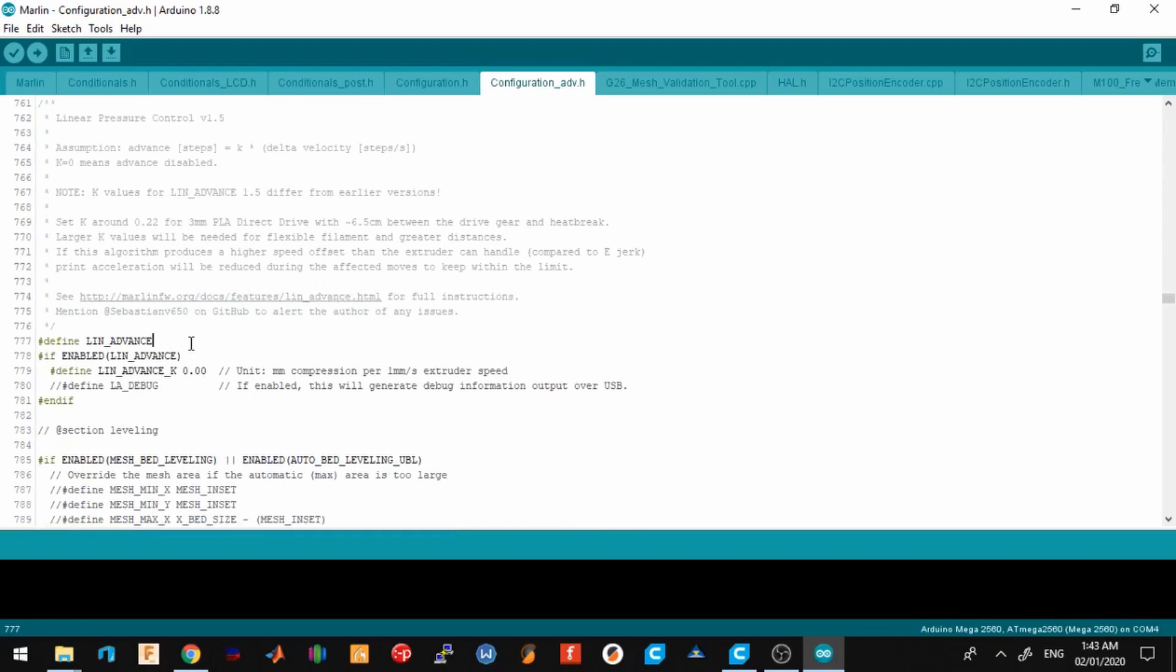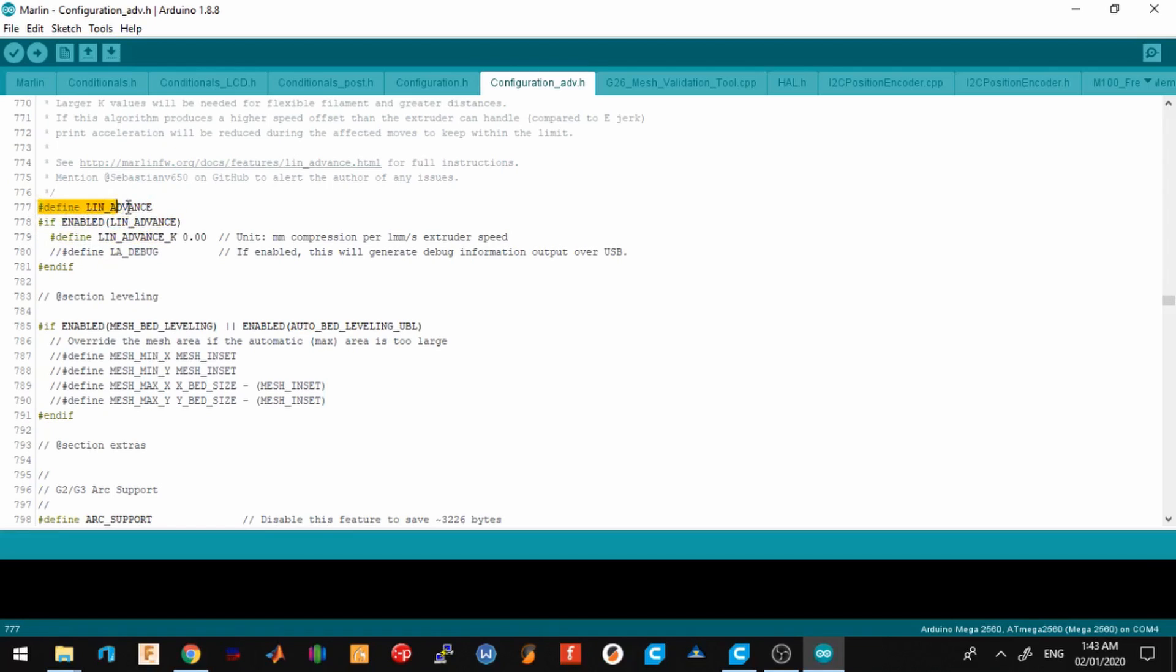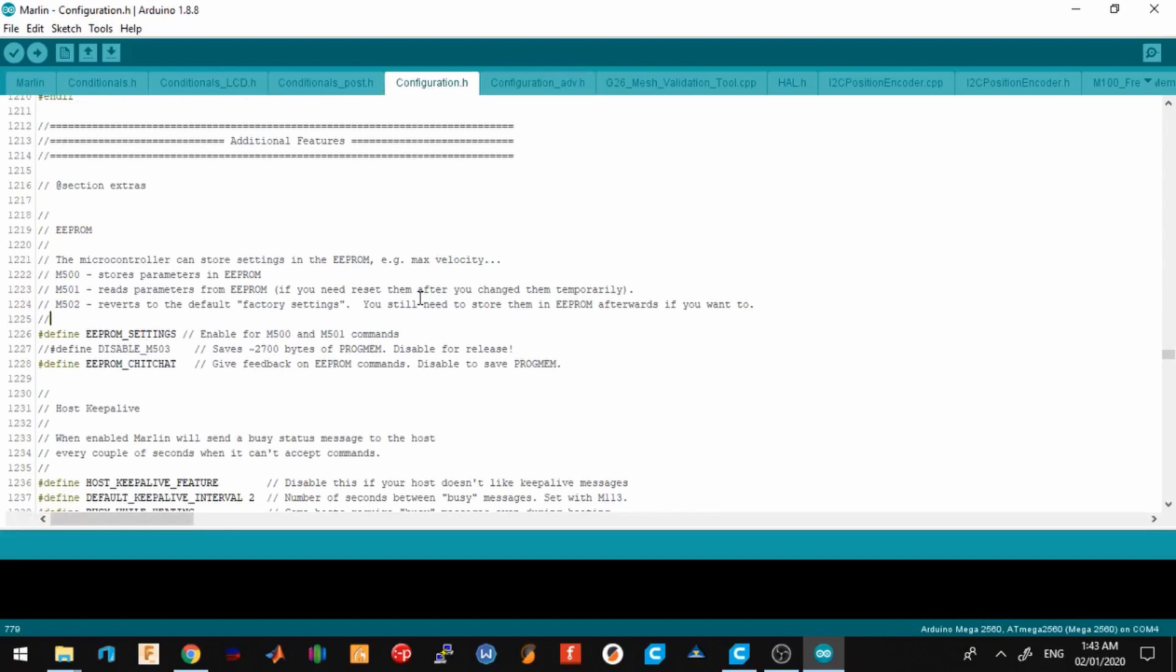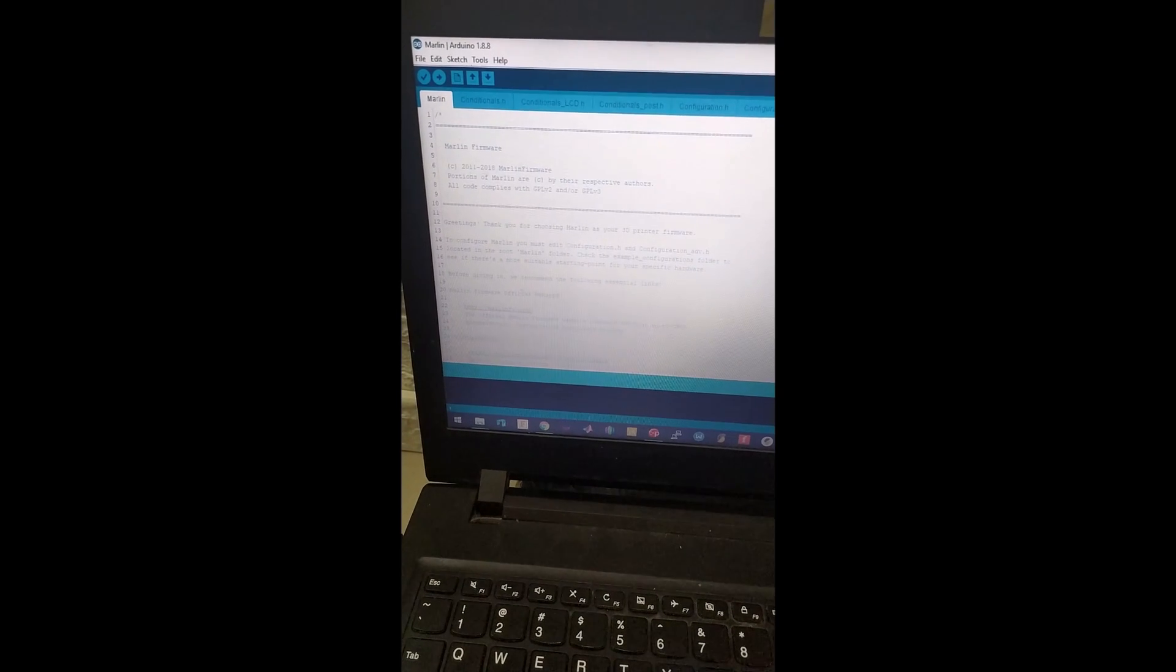Next and last thing I changed was I enabled linear advance. By default this was commented out, so I uncommented this. This will enable linear advance for you, but you need to find your specific K factor value. That will be a topic for another video. That's everything I changed. You can verify the code by pressing this button. After everything is verified, you can now upload it to your printer.